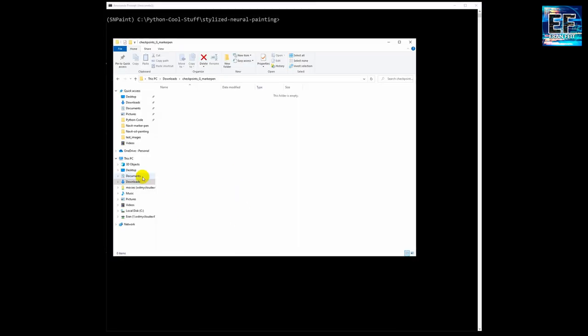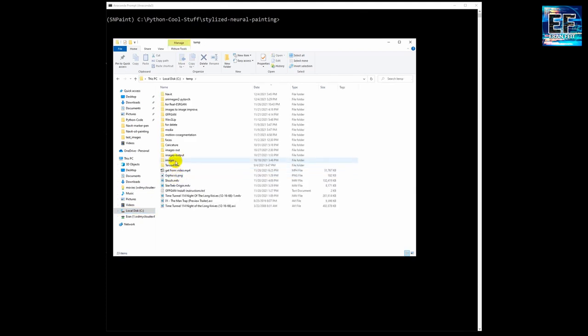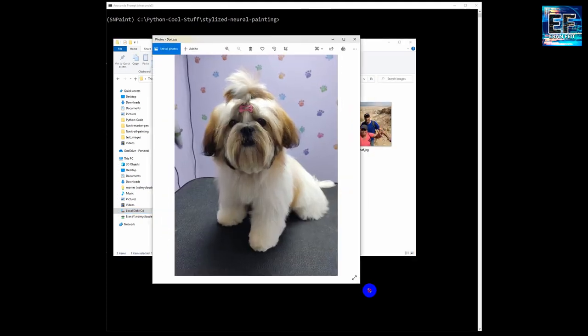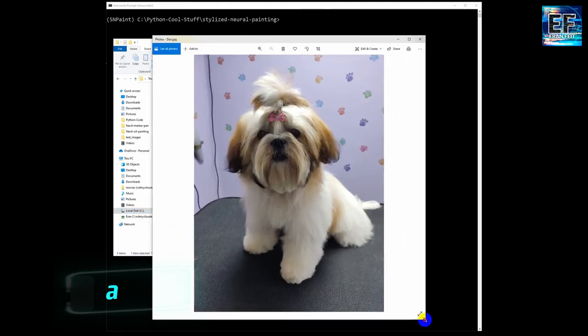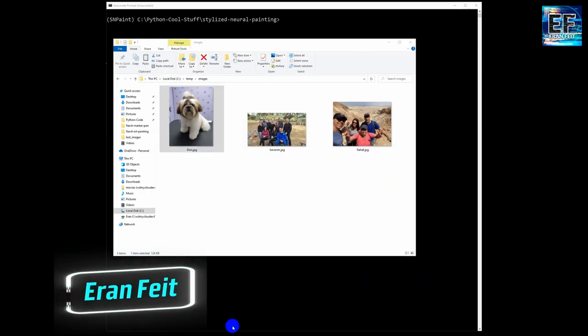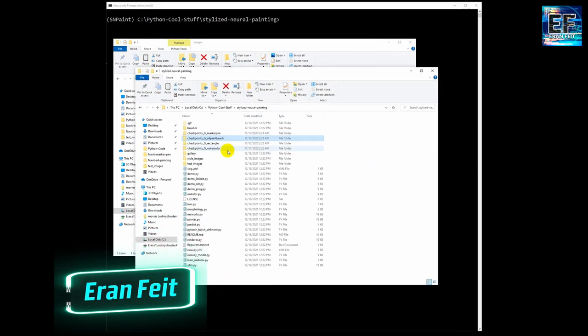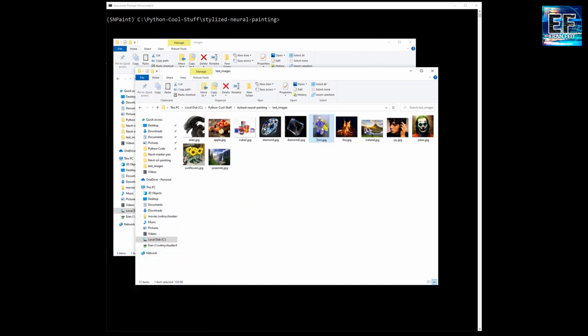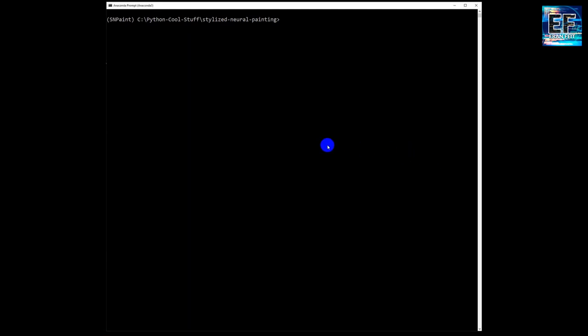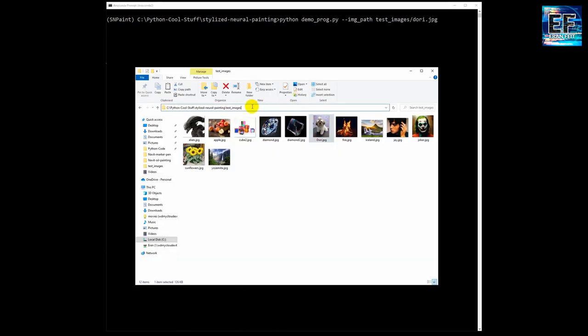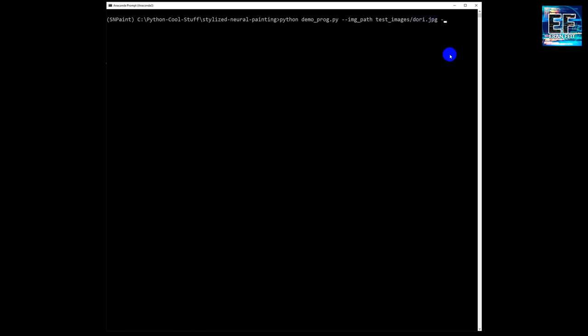Okay, now we are going to choose an image. This is my puppy. I am going to use this image for running this model. I will copy it to the test images folder and now run the command: python demo_prog. The first argument image_path is the path for our image, for mine it's my puppy image. The second parameter is if we are using a white canvas or other color. I am going to use white.